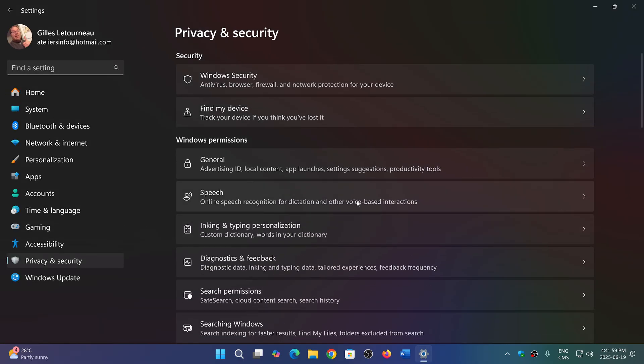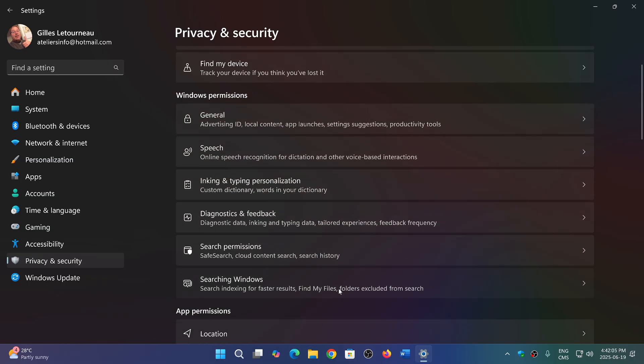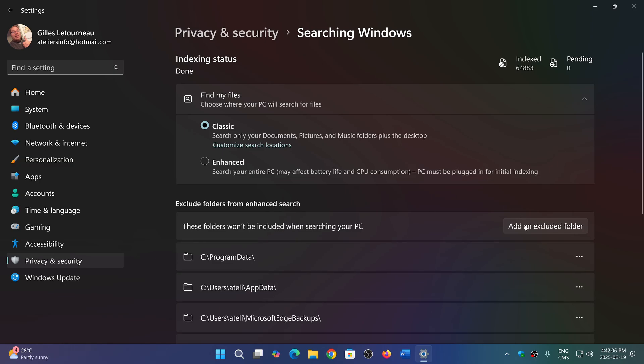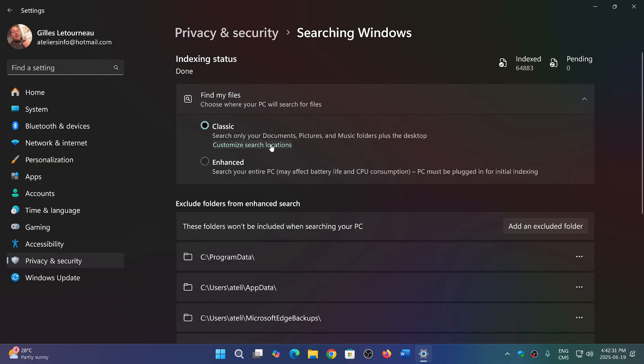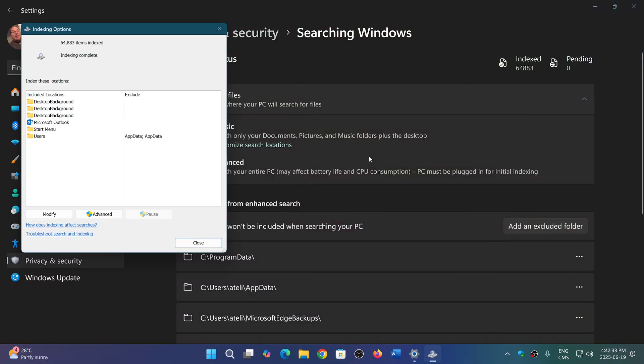Searching Windows here will bring you two options: classic and enhanced. Classic will just search the location that you want to search - documents, pictures, music, desktop - the usual places where in general you have most of your files.